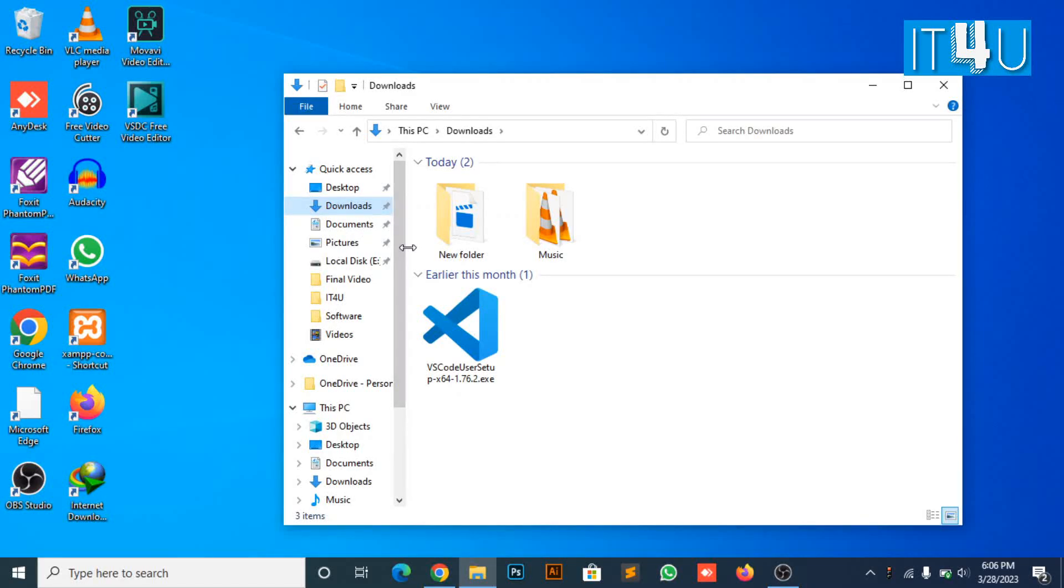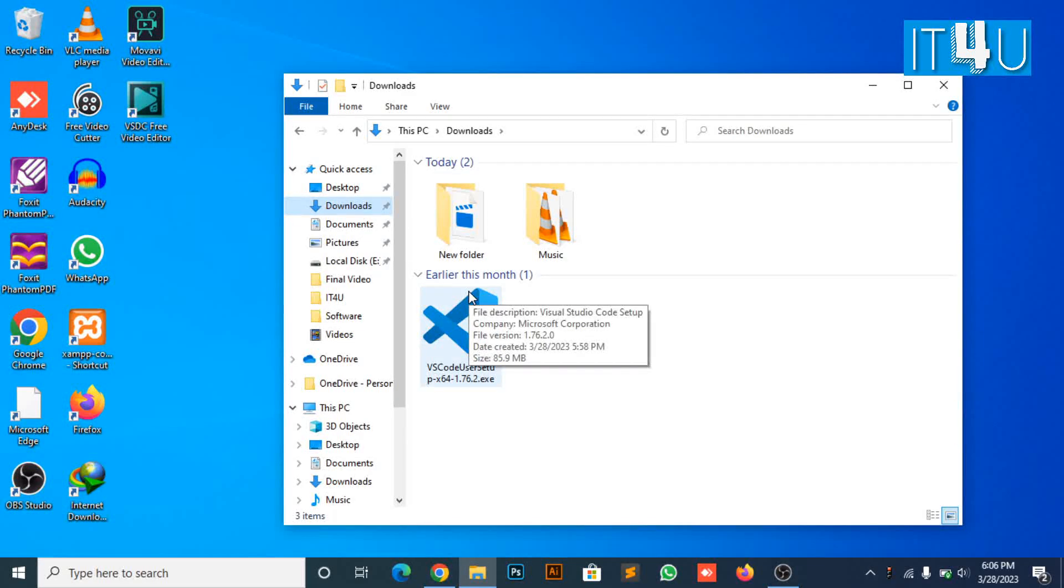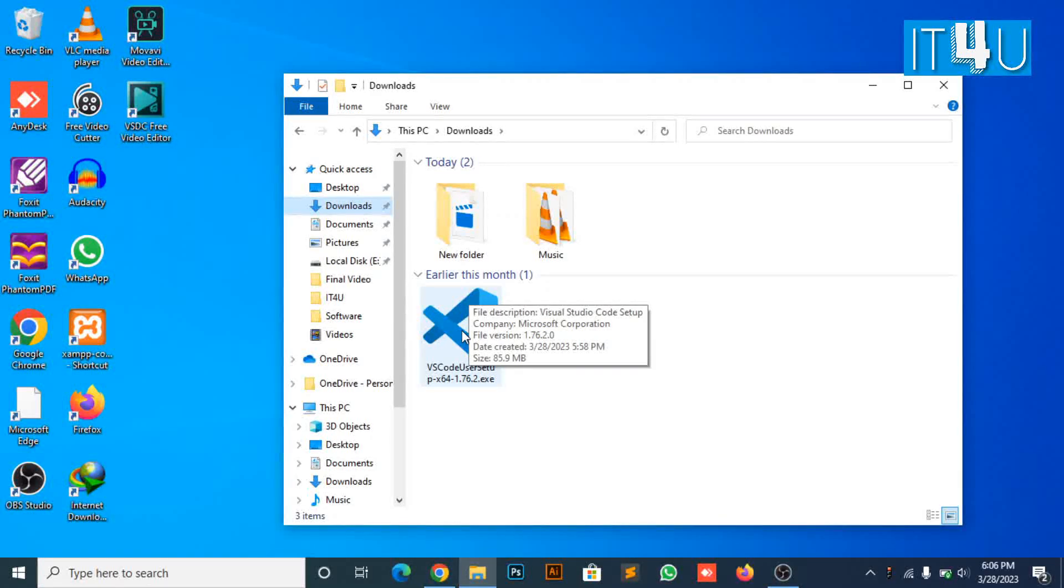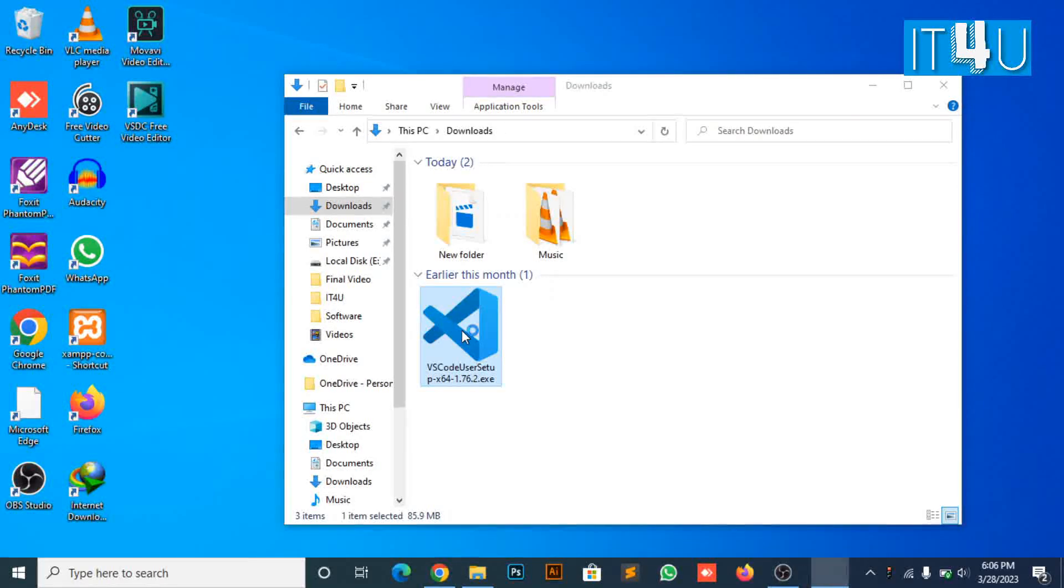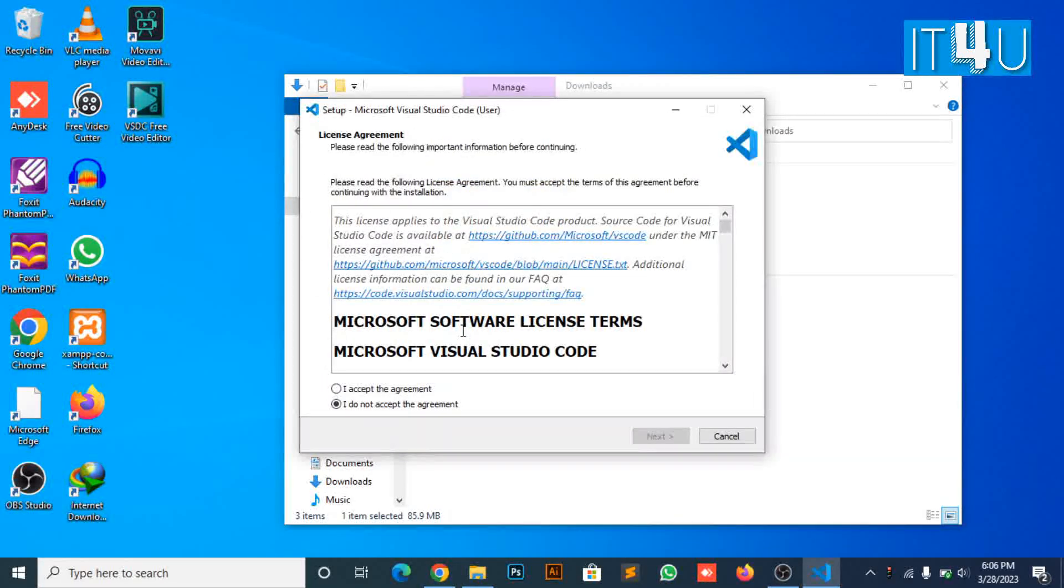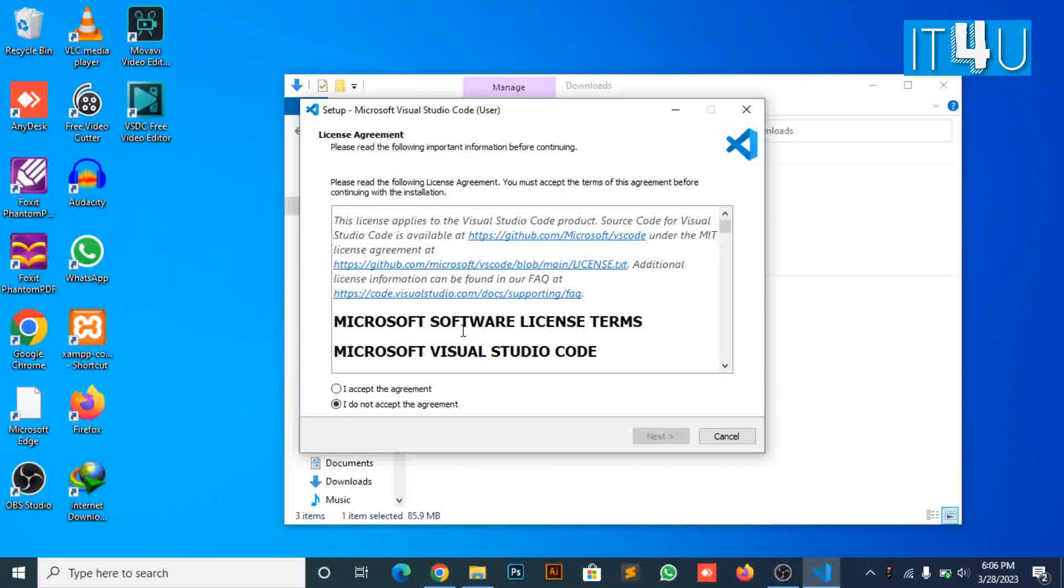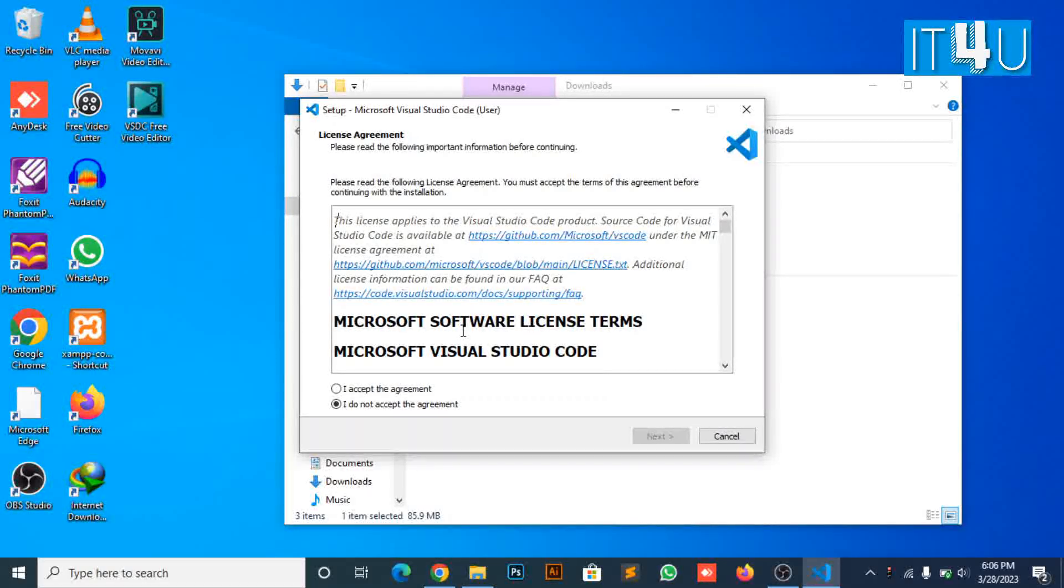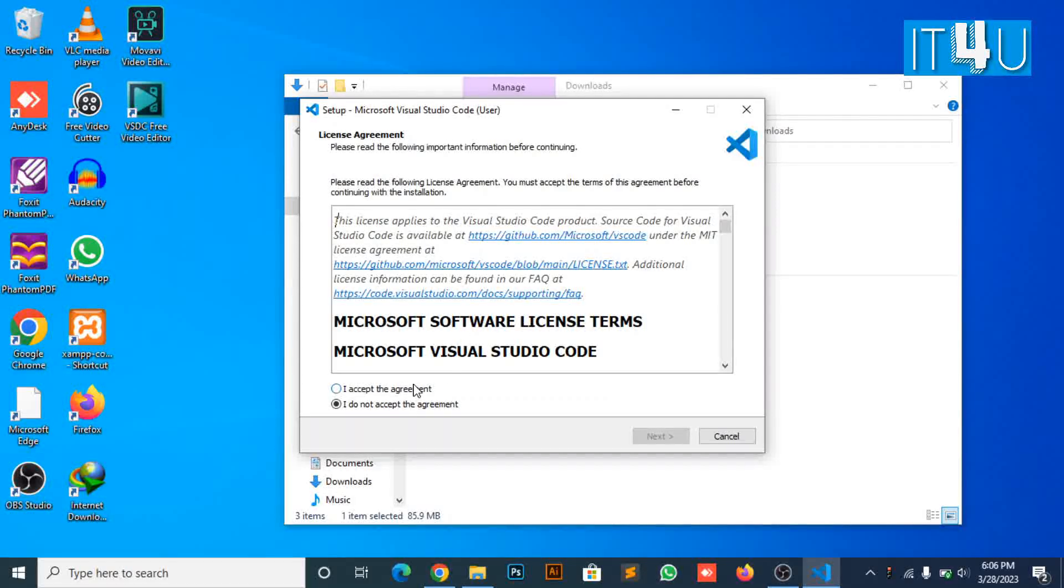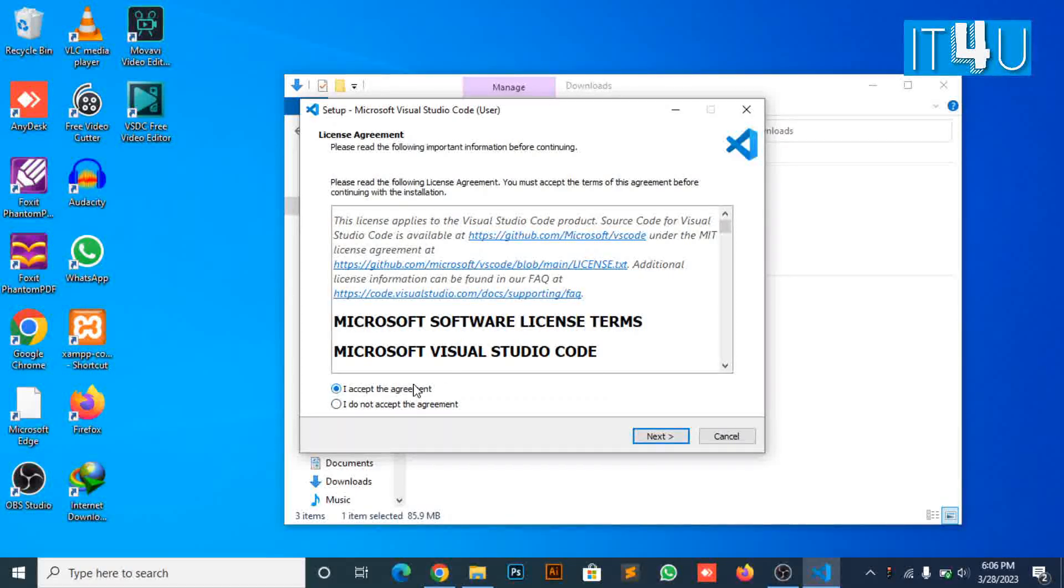Double click on the setup file of Visual Studio Code. A dialog box will appear for permission to install the program. Click on the run button, then click on the radio button to accept the license agreement and click next.